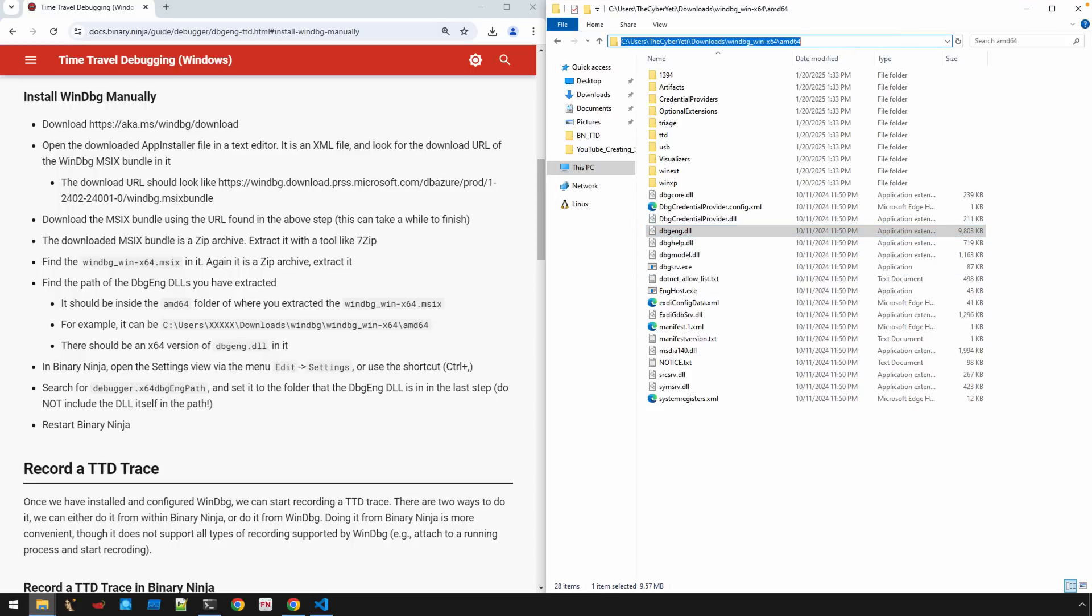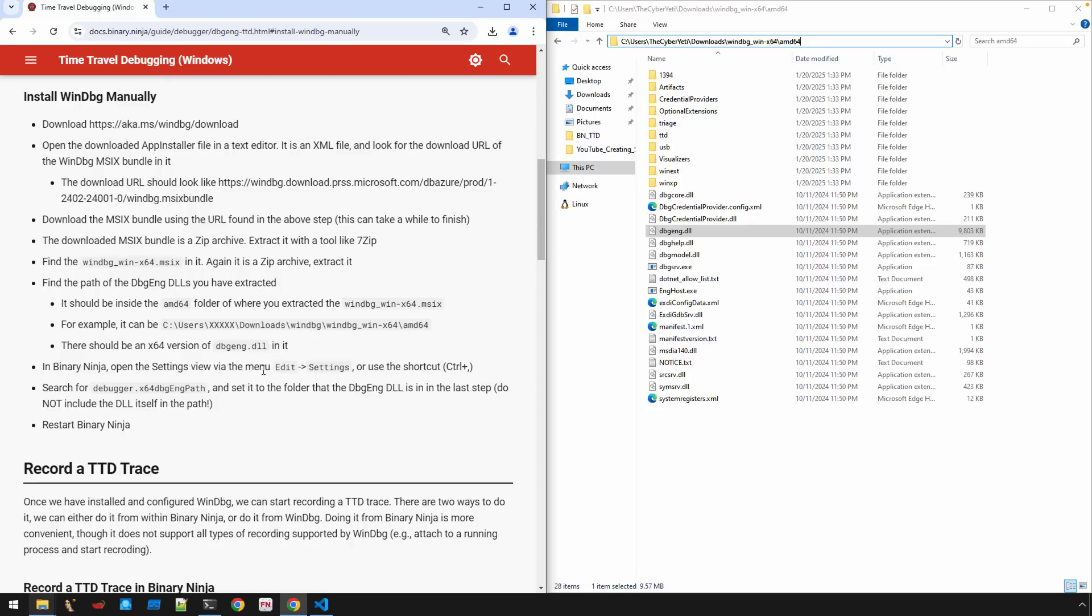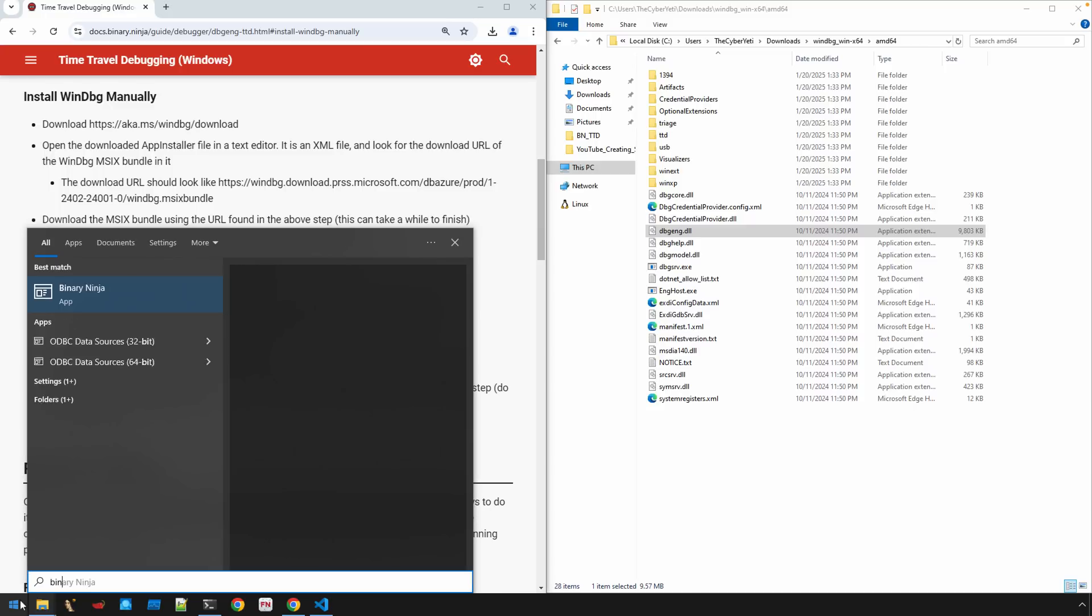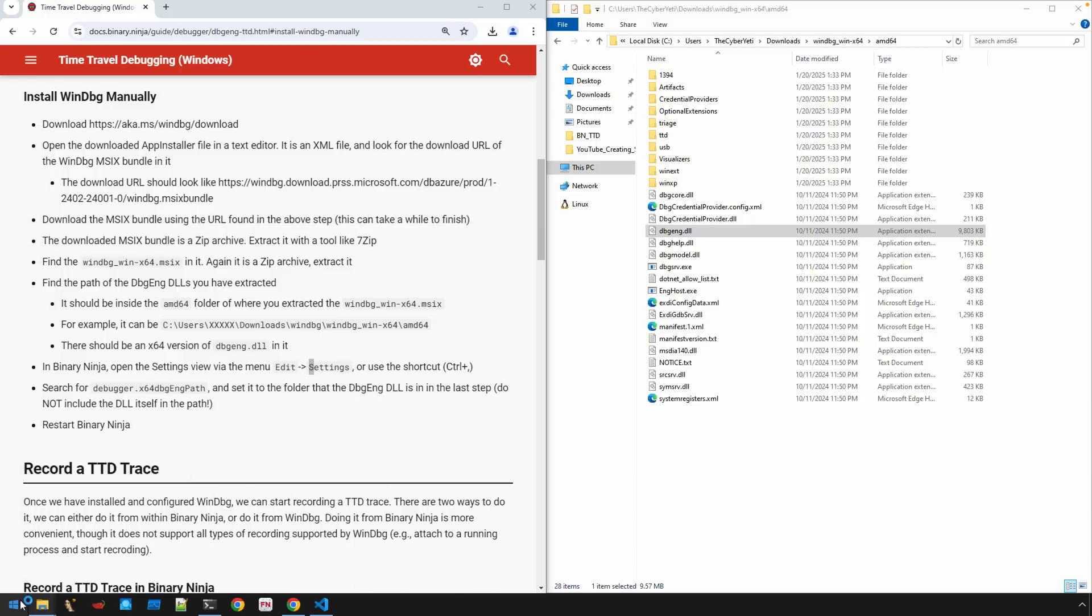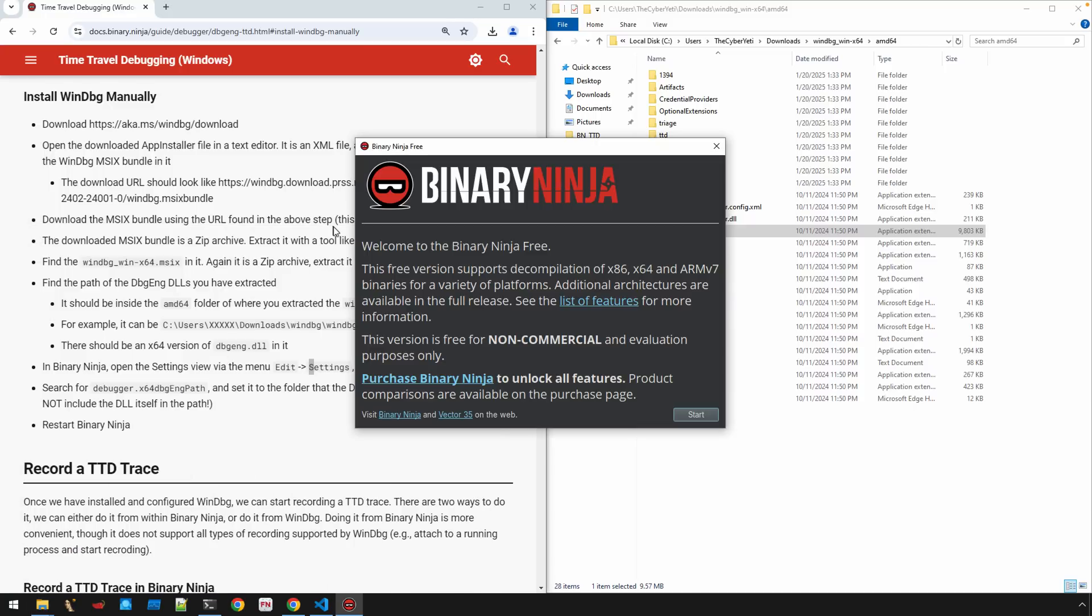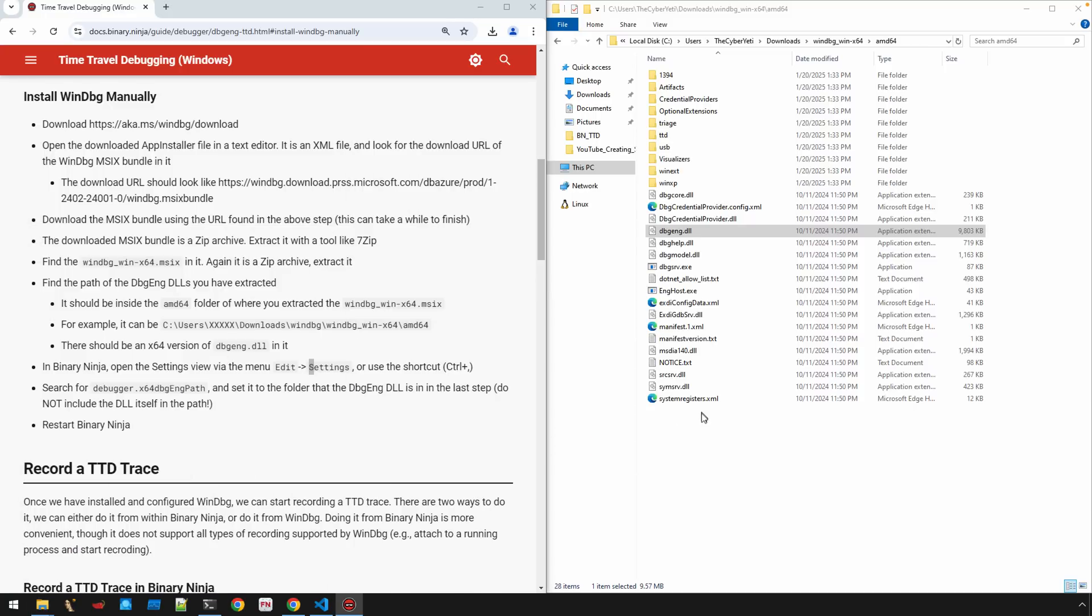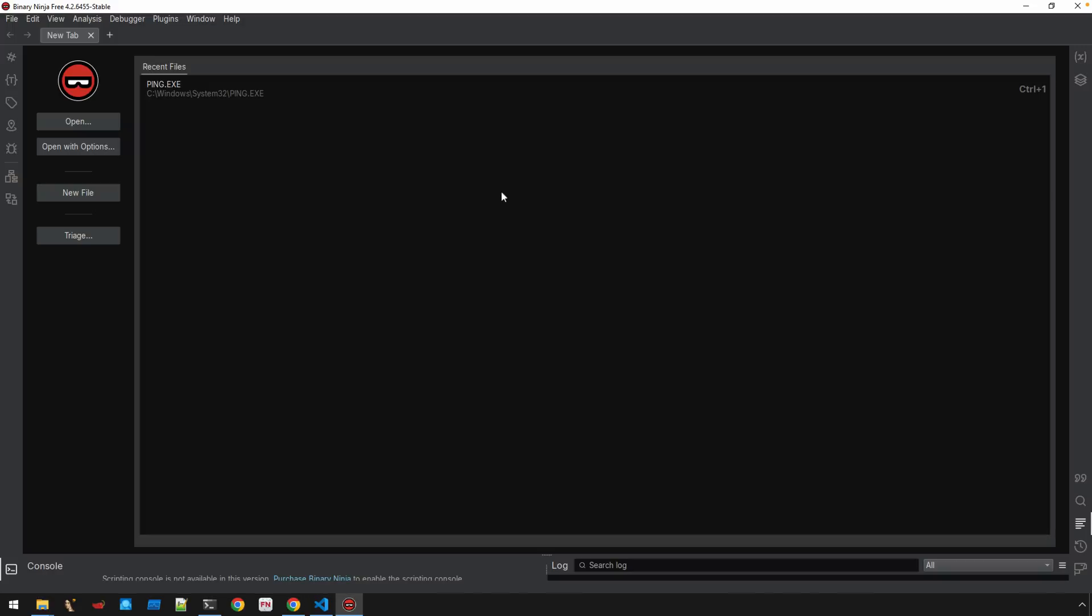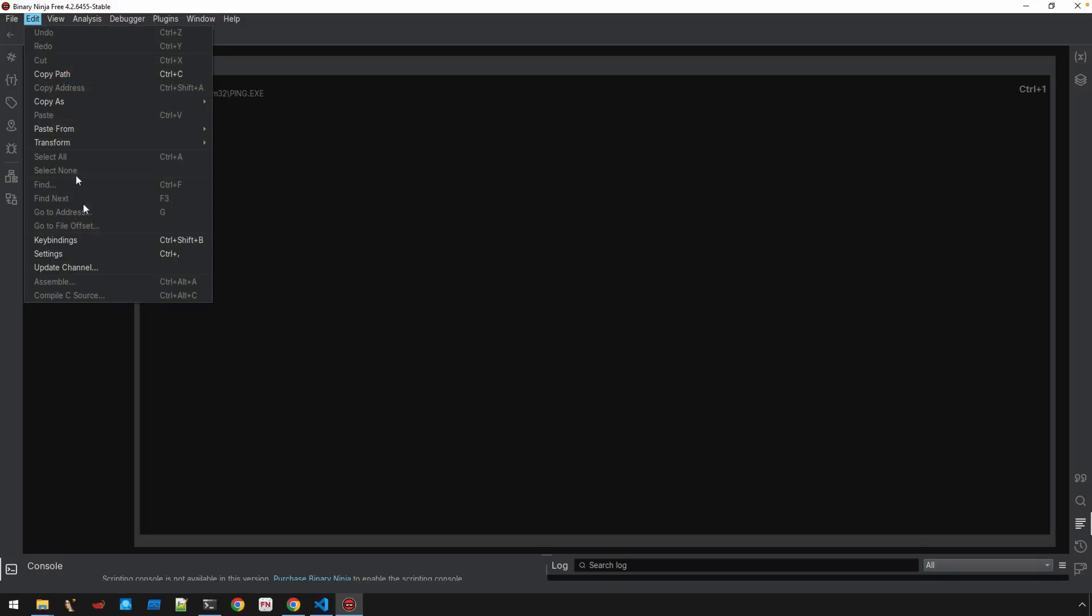Now, what we want to do, we can highlight in the URL bar here. I'm going to grab this path because now what the instructions are directing us to do is to open up Binary Ninja, go to the settings, and go edit settings. Okay, so let's get Binary Ninja open. Okay, here you can see, welcome to the free version. So you know that I am on the free version. We'll go edit, settings.